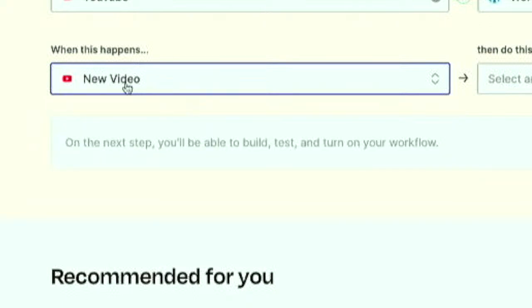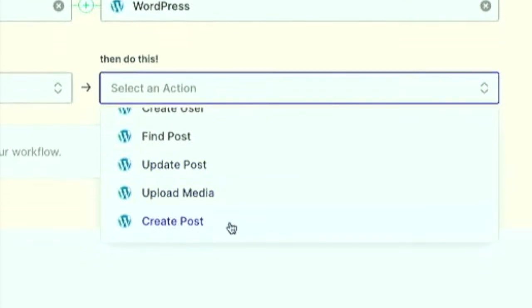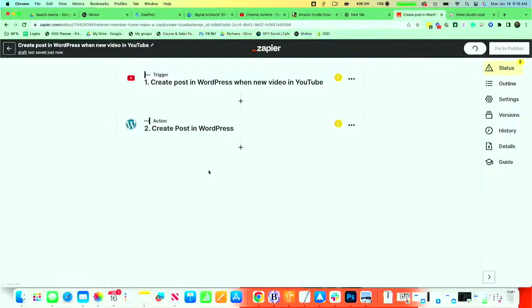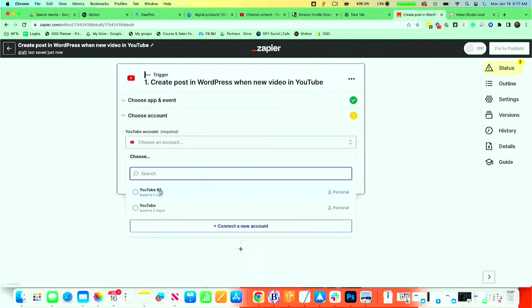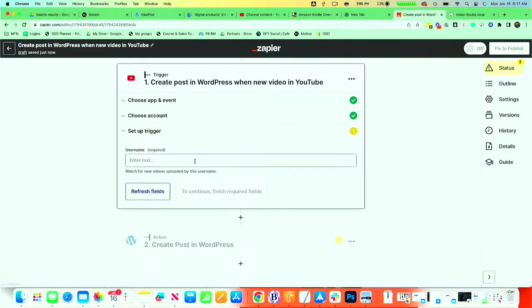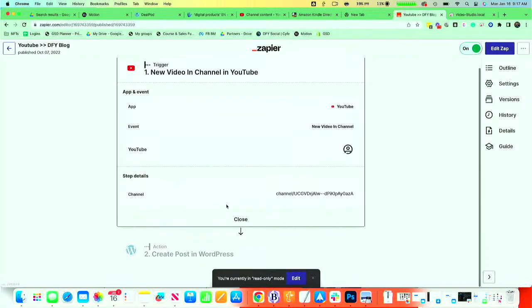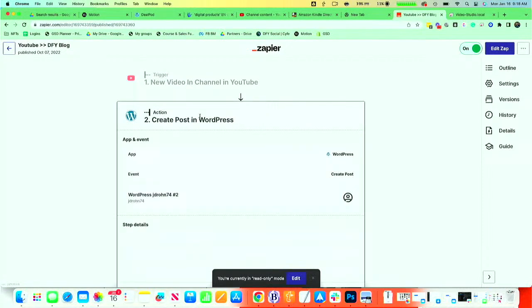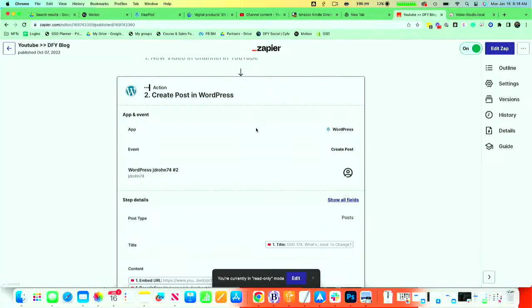But what we're going to do here is a new video published, then create a post. Then we're going to try it. So this is where you actually set up the integration itself. You need to tie a YouTube account. If you don't have a YouTube account already set up, you're going to say connect a new account. Then we're going to hit continue and find a username. So the way I have it set up originally is we have YouTube, the event is a new video in a channel. And then when it sees a new video in that channel, it creates a new WordPress post. So the WordPress post is our done for you blog.